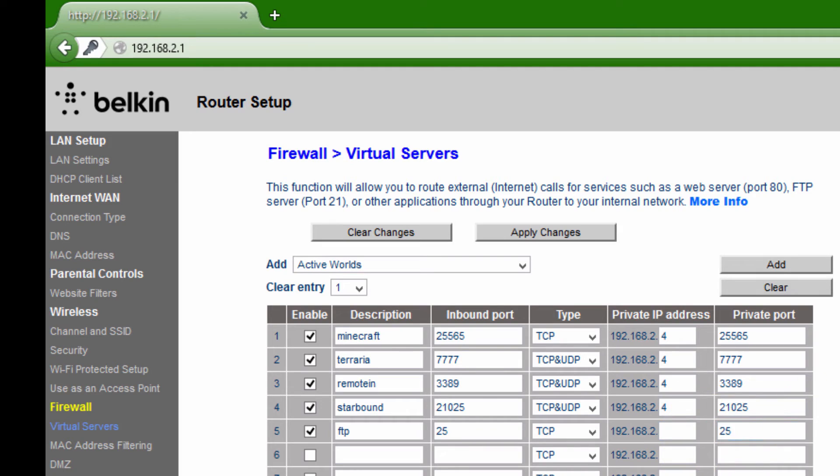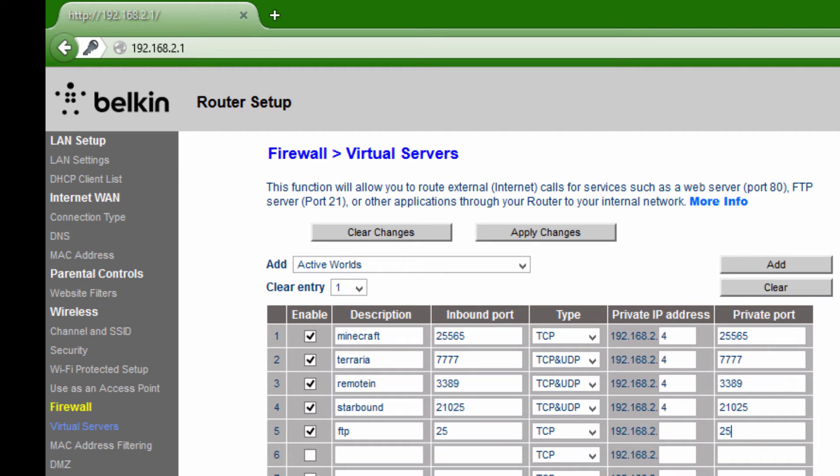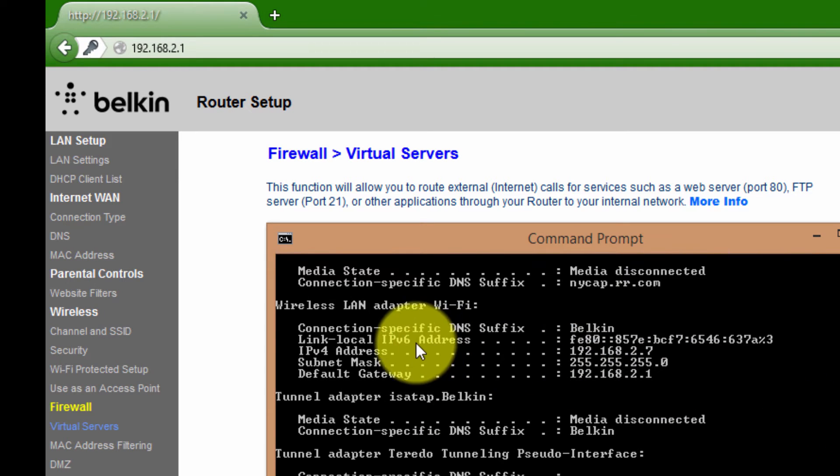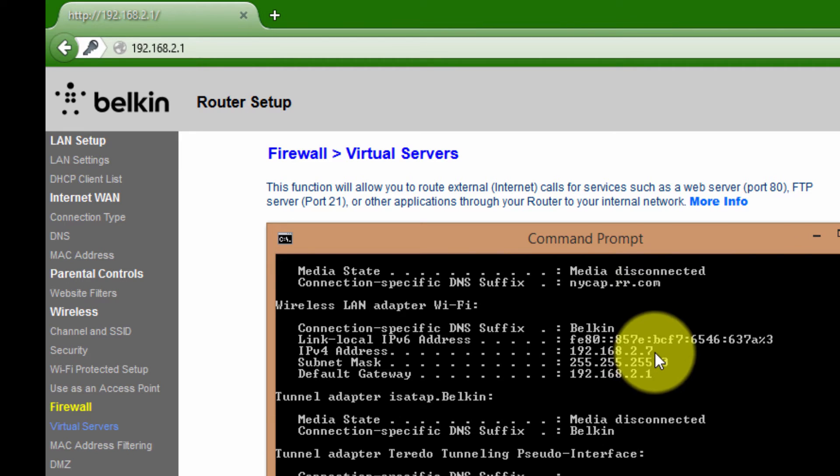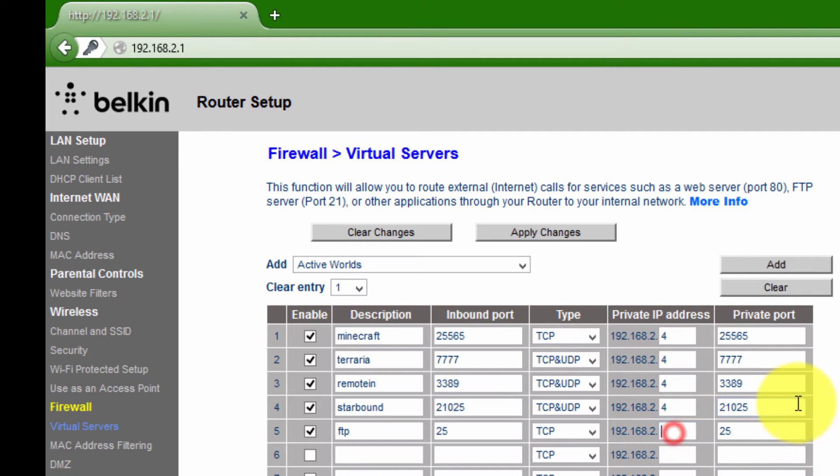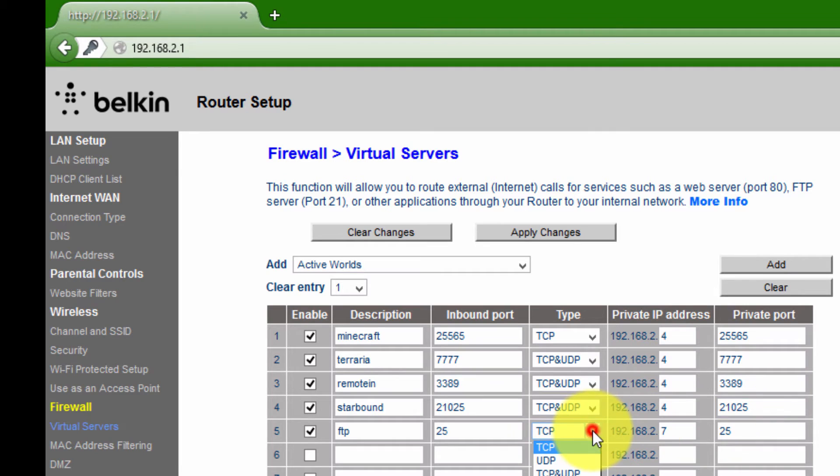Now this is where your IPv4 address will come into play. Each machine in your house, or if you only have one machine, it will be given a private address. As you saw before, mine is 0.7, so I will enter 0.7.